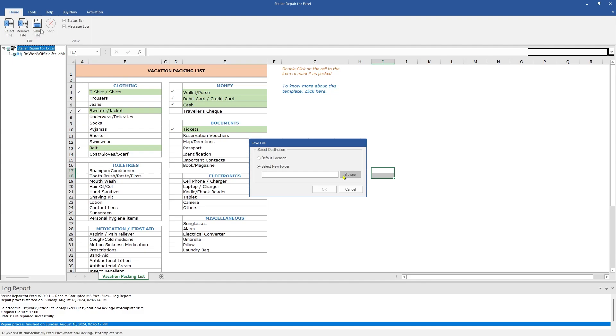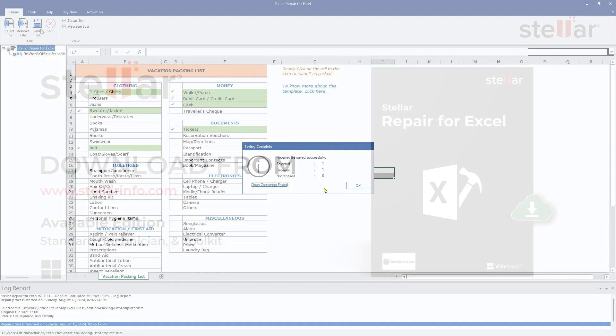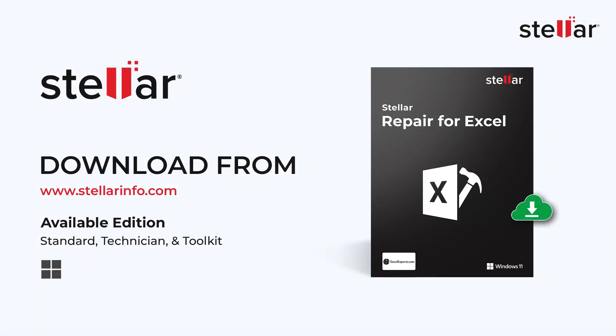Let's save it in a new folder on this drive. After selecting the path, click OK. This message confirms that the repaired file is saved at the desired location. Download the software now and repair corrupt Excel files easily. Please like, subscribe, and visit the product page for more information.